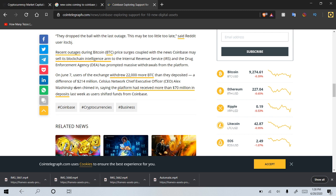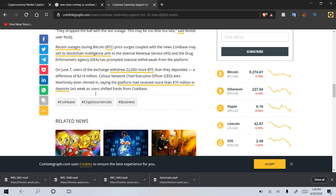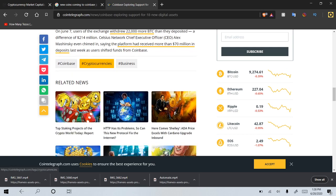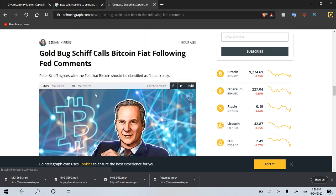The Celsius CEO, Alex Mashinsky, even chimed in, saying the platform had received more than $70 million in deposits last week as users shifted funds from Coinbase.